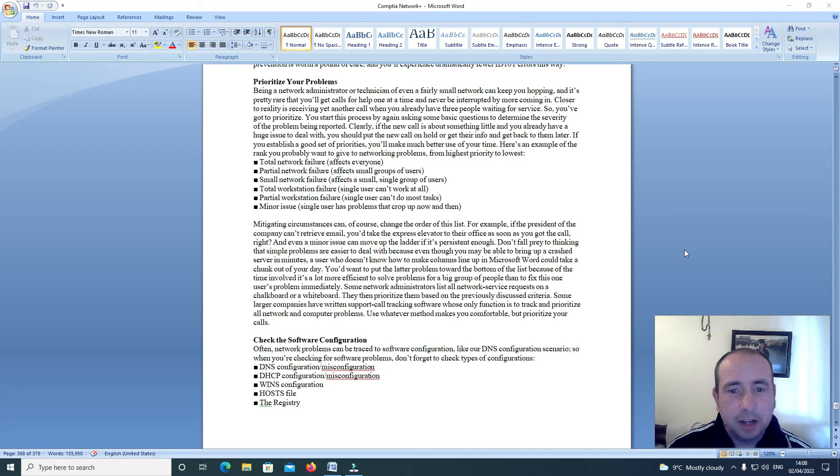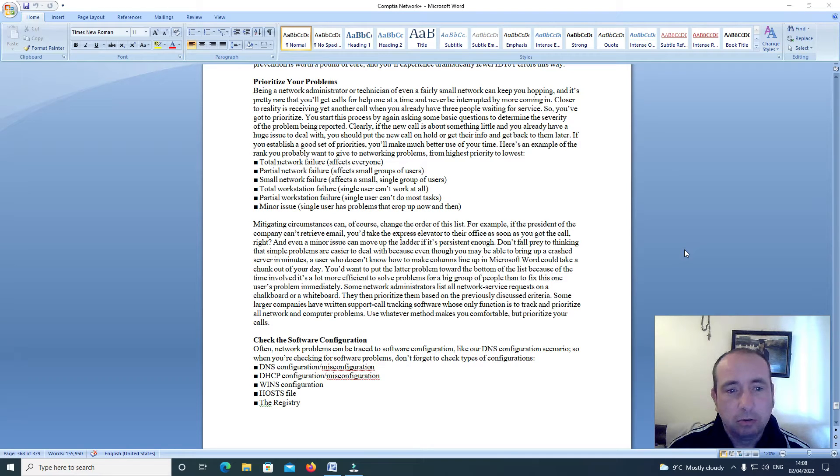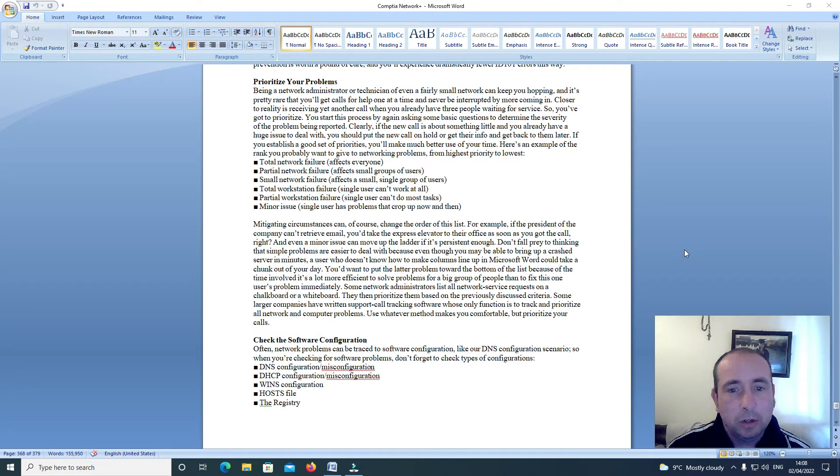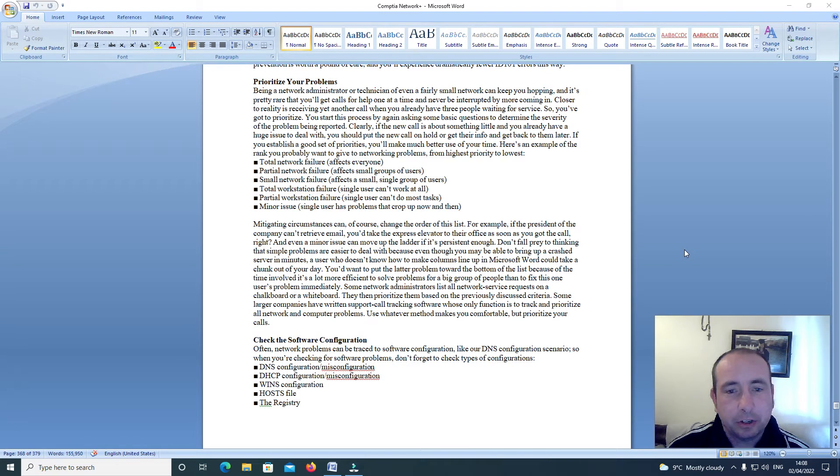Being a network administrator or technician of even a fairly small network can keep you hopping. It's pretty rare that you'll get calls for help one at a time and never be interrupted.